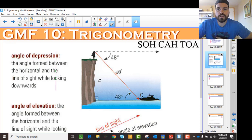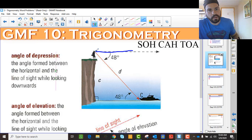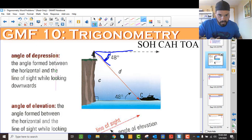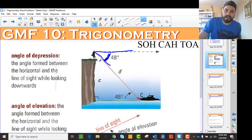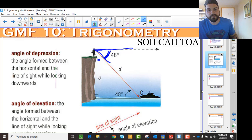Before we jump into actual problems, you need to understand the concept of an angle of depression versus an angle of elevation. The angle of depression is from your eye level down — if this is my eye level and I look down at this boat, this right here is the angle of depression. It's from the horizontal down. People make the mistake fairly regularly of thinking it's the angle inside the triangle — it's the one outside, it's always from the horizontal.